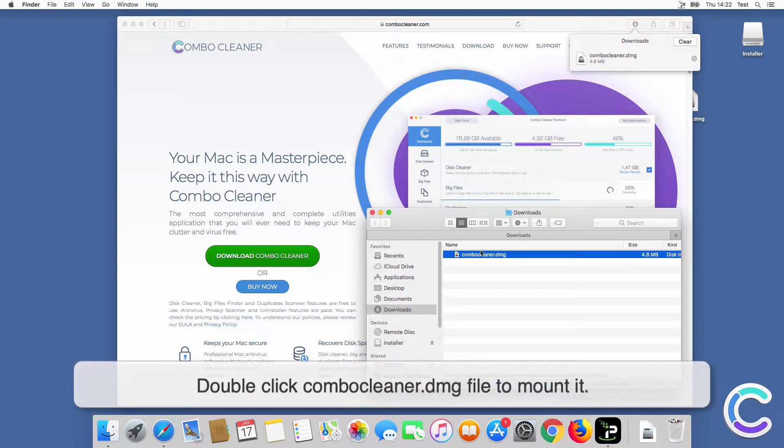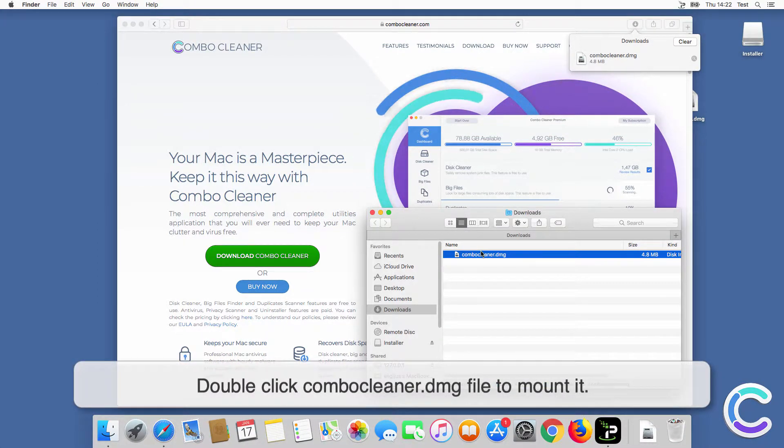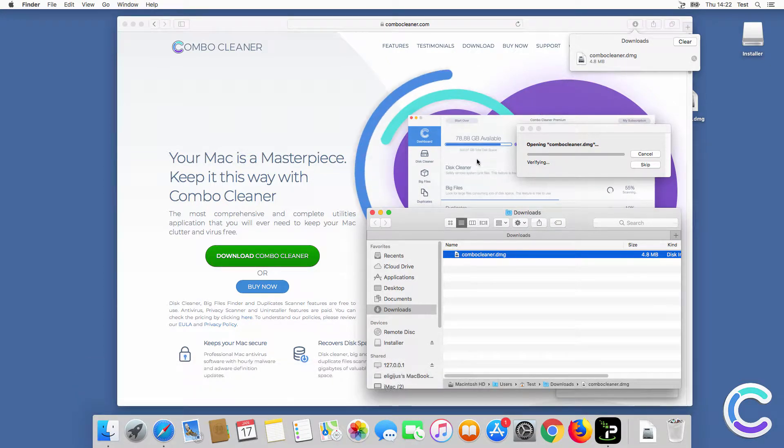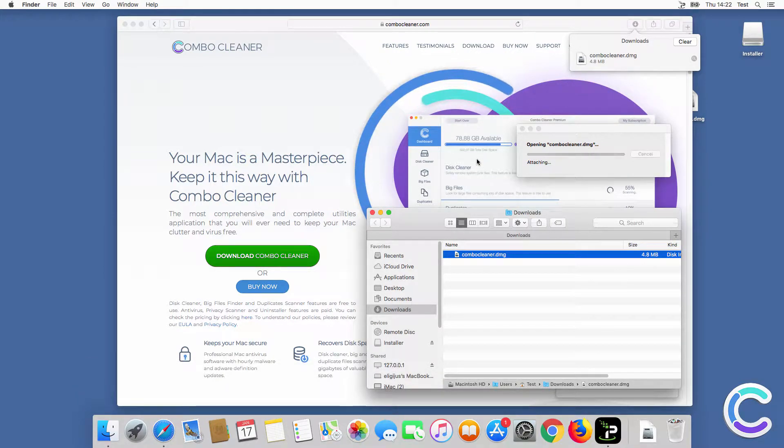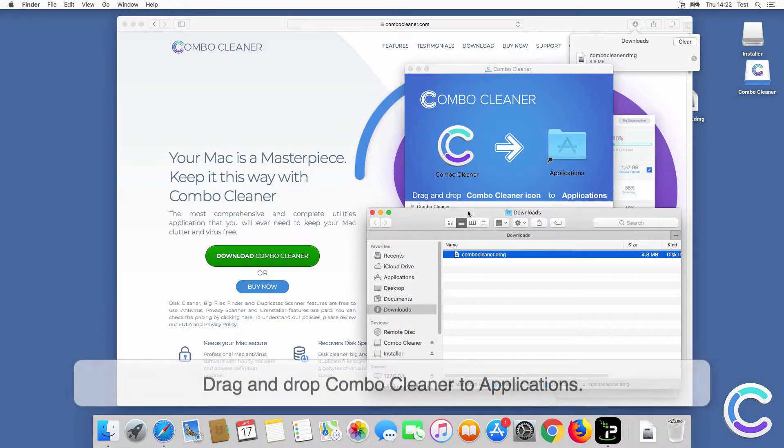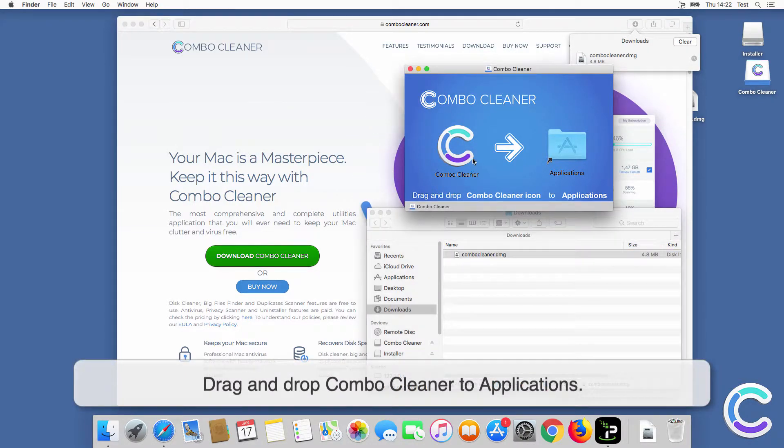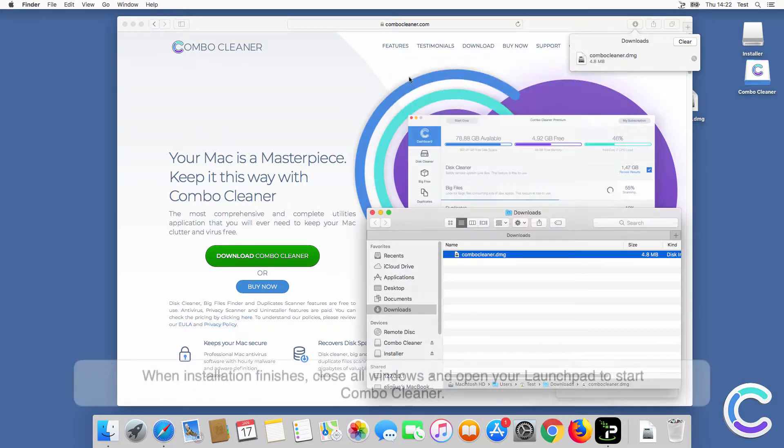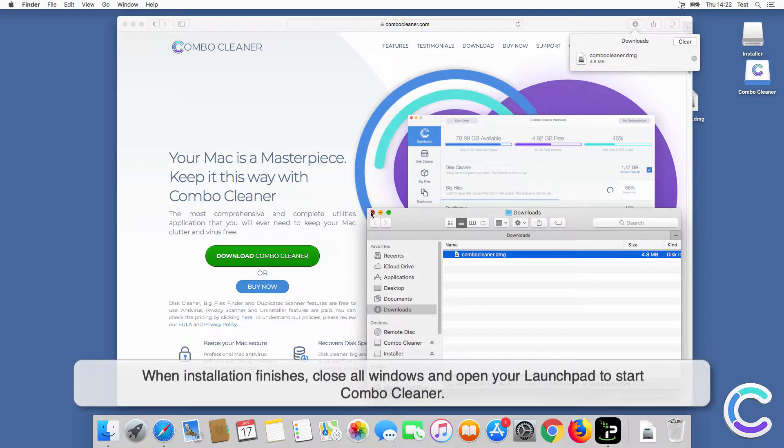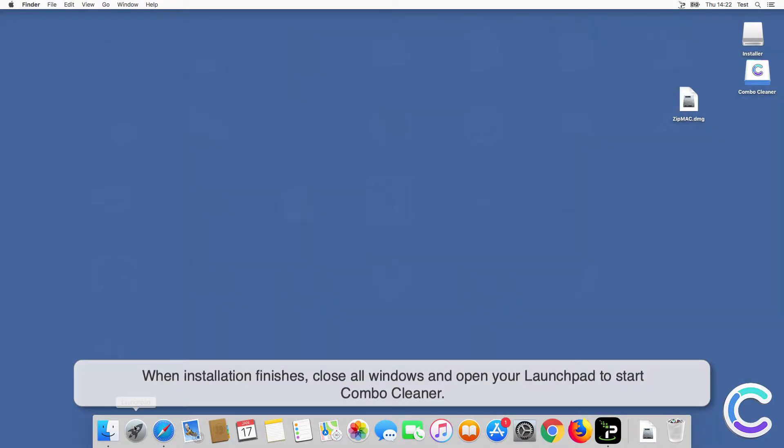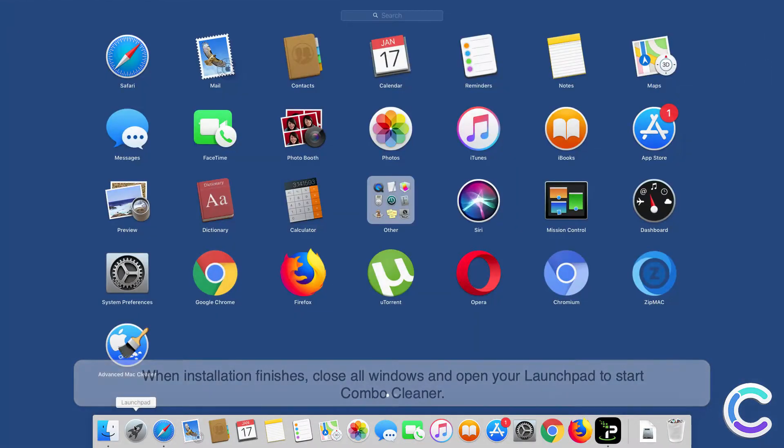Double-click Combo Cleaner.dmg file to mount it. Drag and drop Combo Cleaner to Applications. When installation finishes, close all windows and open your Launchpad to start Combo Cleaner.